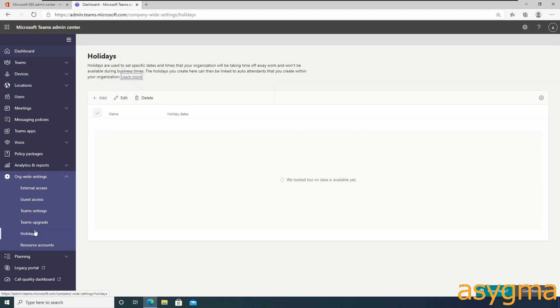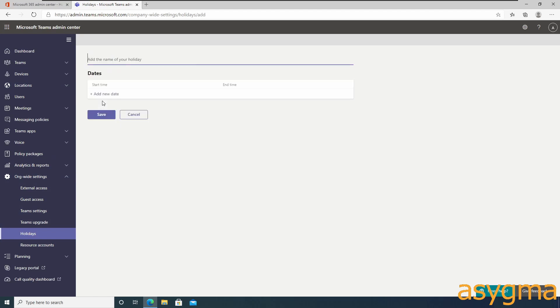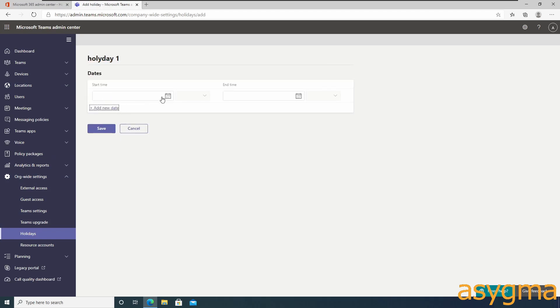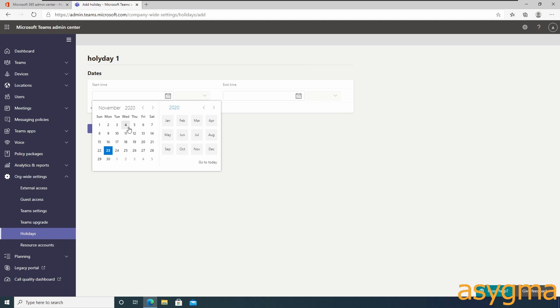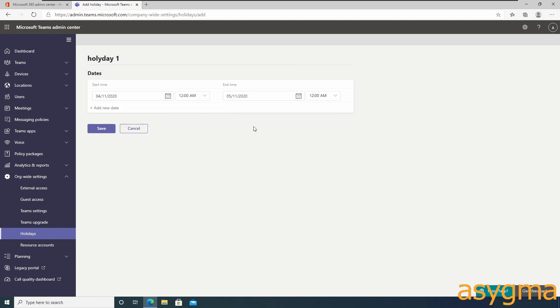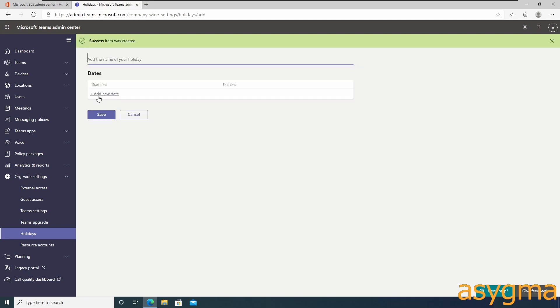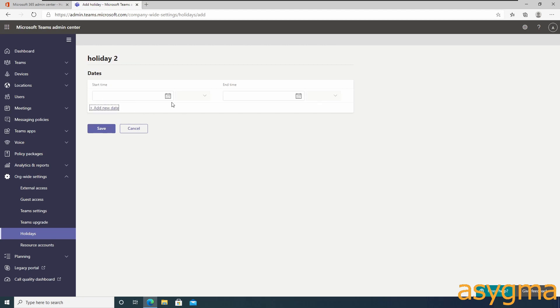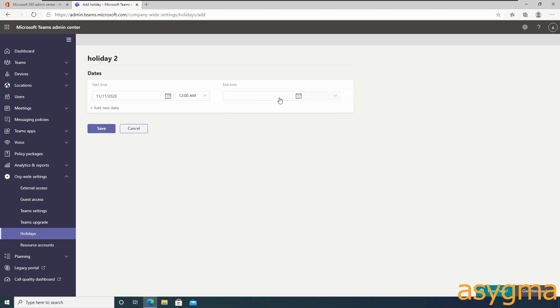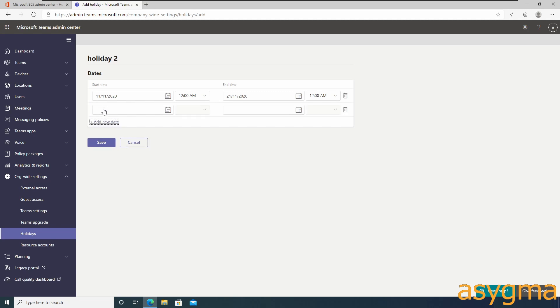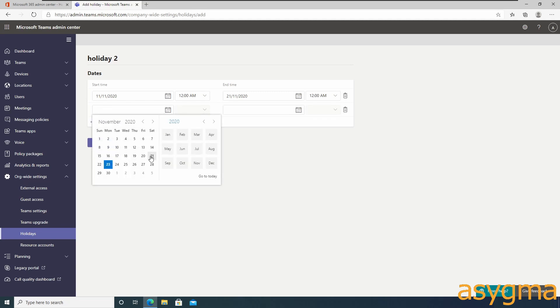We need to set up your company holidays and assign them to the auto attendants. We can then trigger different call routing depending on the holiday, for example forwarding the calls to a different group, number, or just to voicemail with a special message. You can set up each day individually, a range of days, and also different days as a single holiday entry.